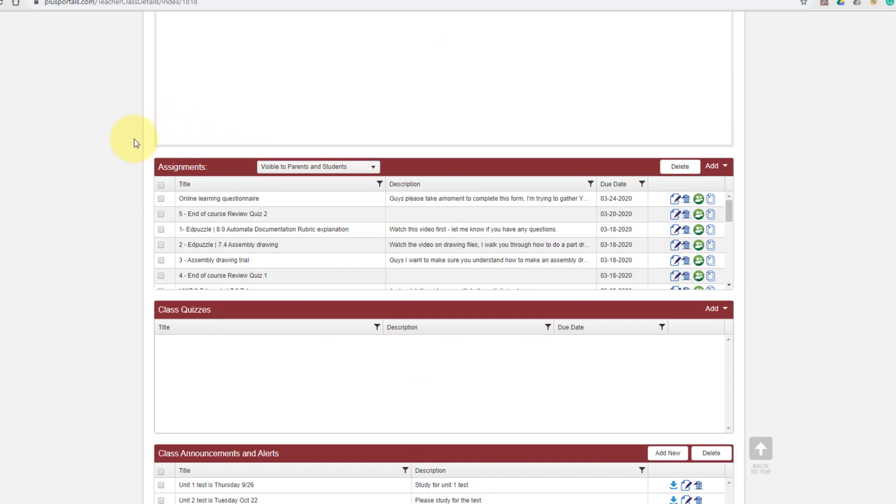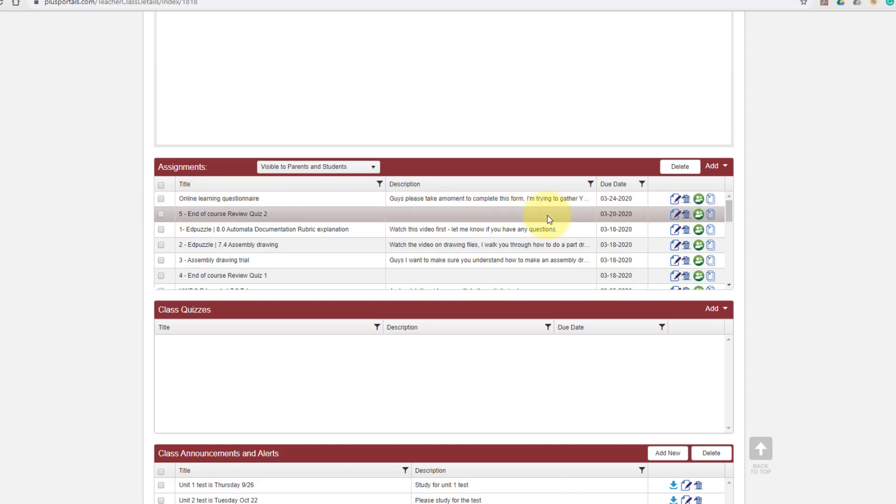And now when I go over and I look at my assignments, my posted assignment messages in Portals, you can see right here there's the online learning questionnaire. That's the one that I just made that I just brought in. So I've only had to set the assignment up once in Google Classroom itself, and then just link it to Portals. Everything else happens for you.